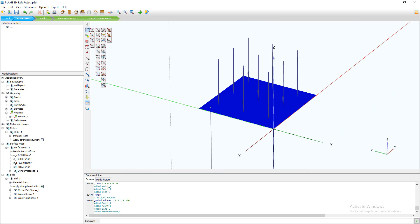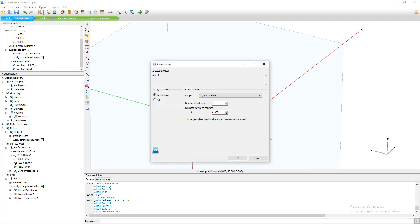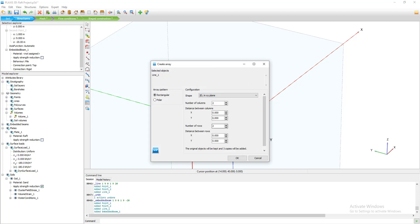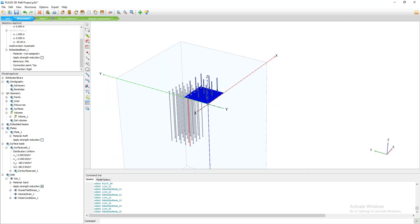To replicate this pile, I go to 'Select Embedded Beam', select the element, and choose 'Array'. I set the shape to XY direction, since the raft is 10 meters by 10 meters in both directions. With a 2-meter spacing, that gives me 5 piles in each direction — so 5 piles in X and 5 in Y. I click OK.